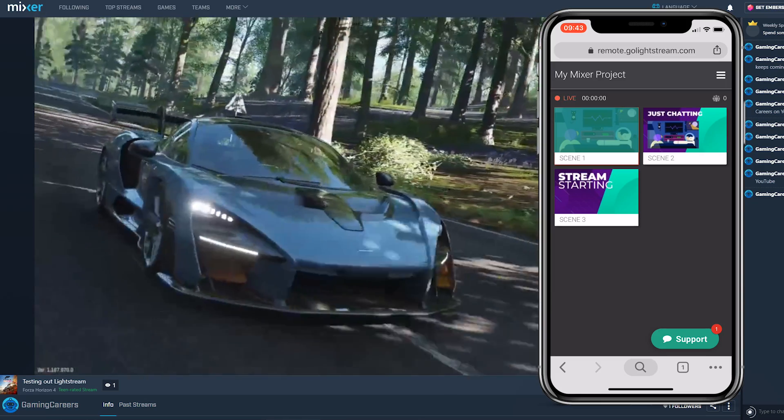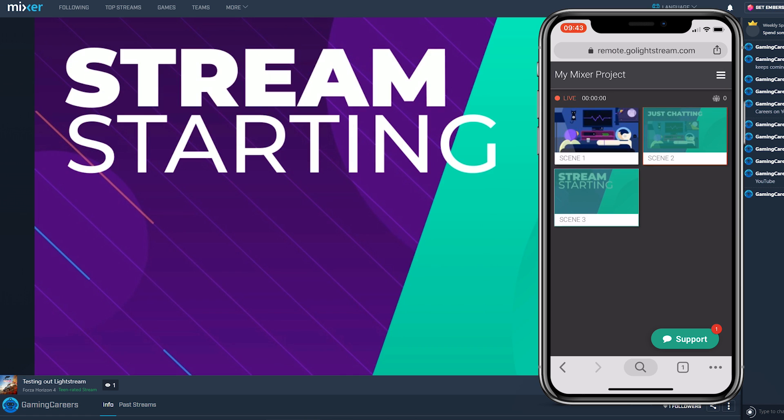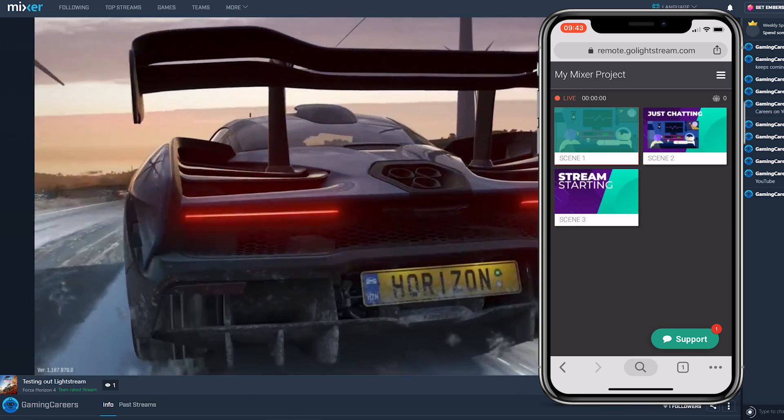If you want to change scenes whilst you're streaming, you can easily do this from a mobile device. All you have to do is load up mixer.golightstream.com on any mobile device and you can switch scenes from the comfort of your couch. Hopefully you now have a really aesthetic and professional looking stream directly from your Xbox to Mixer without any need for capture cards or expensive PCs. This is a super exciting technology — I'm curious to see where Lightstream goes in the future, hopefully integrating more platforms and more consoles as well.